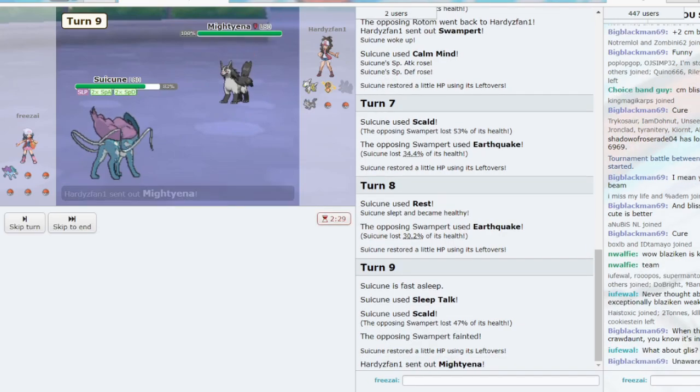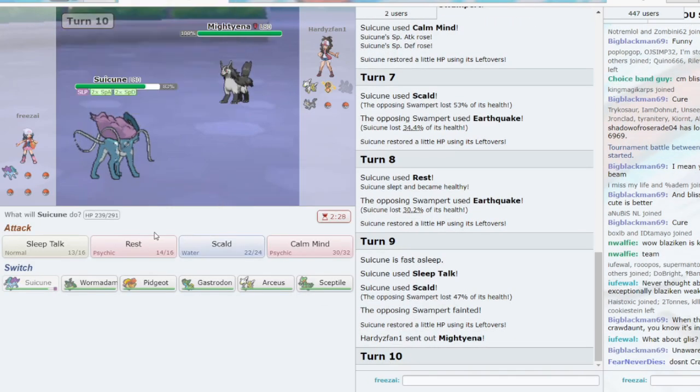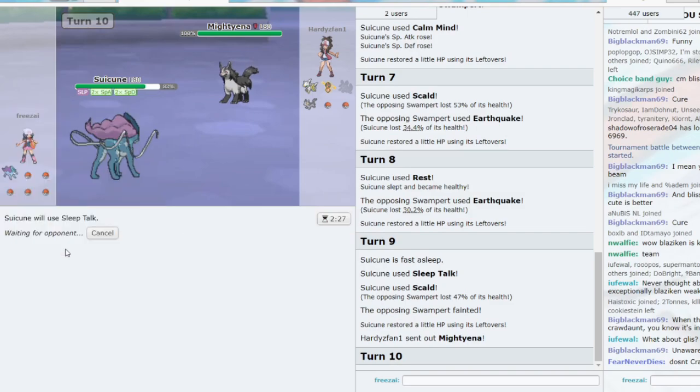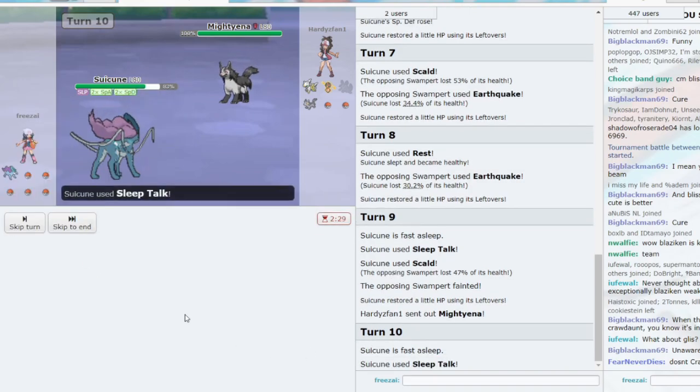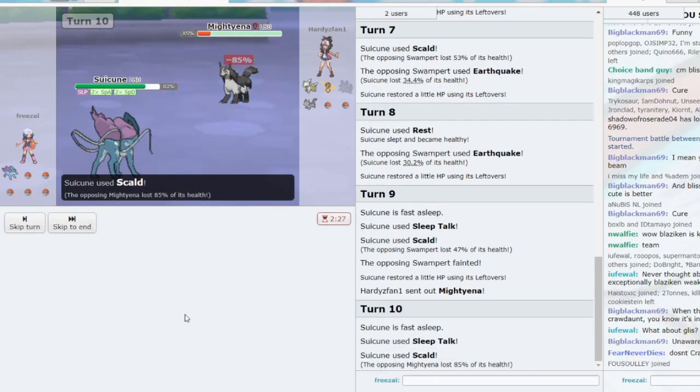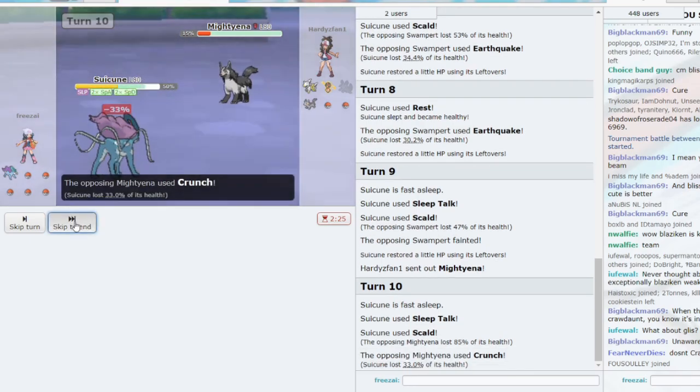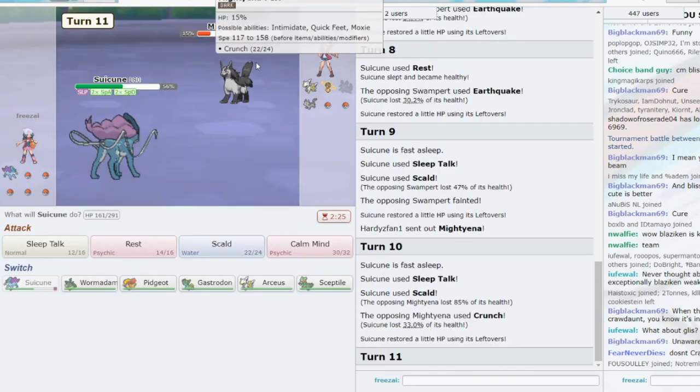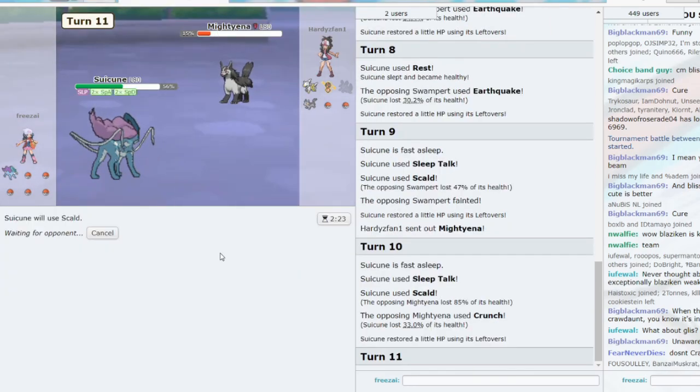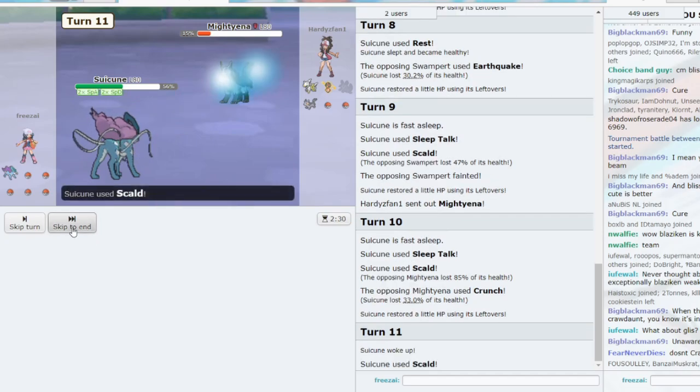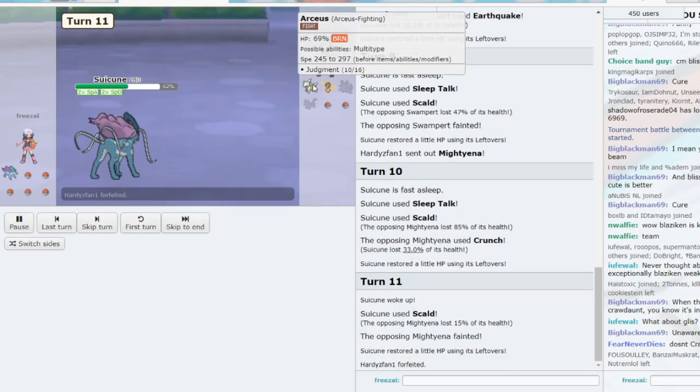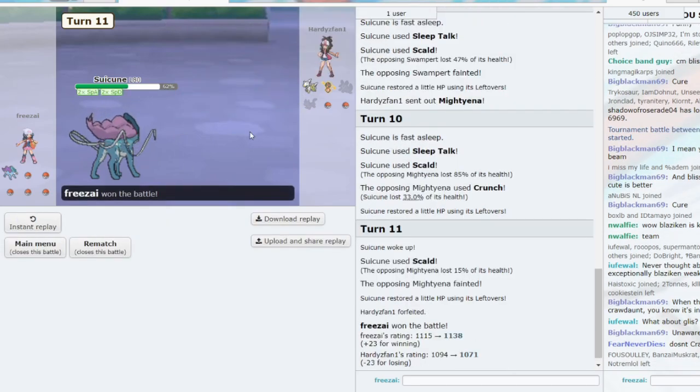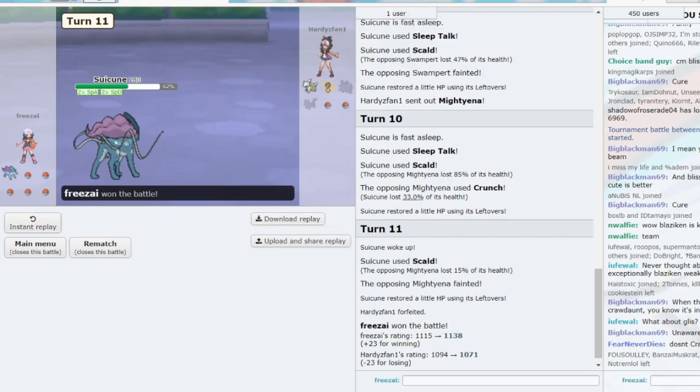Now, what does he go to? He goes to Mightyena? I do not care about Mightyena. Let's Sleep Talk. Scald. Do we get the burn? We don't. 33. Will this use Sucker Punch? No. And we just might beat... We win. We win versus the level 100 Arceus.